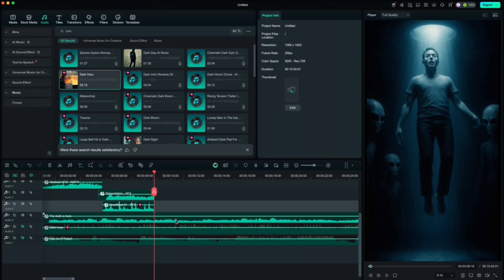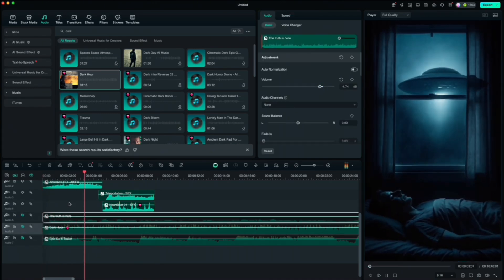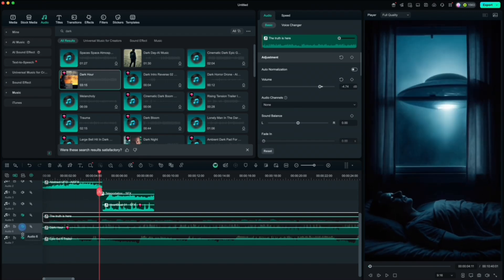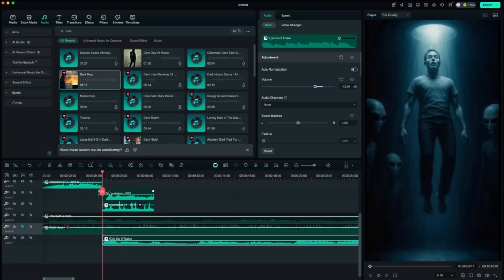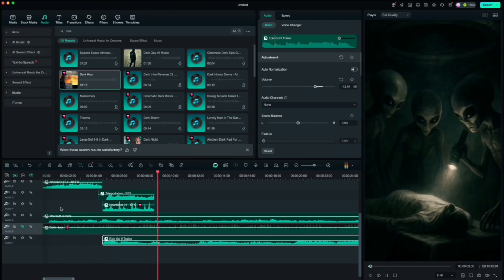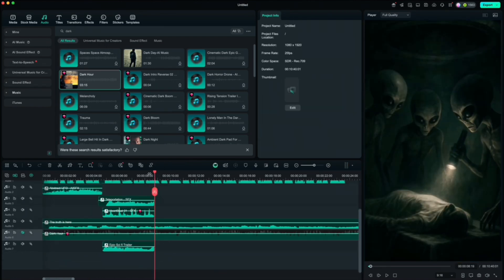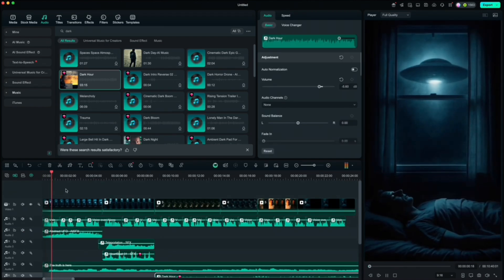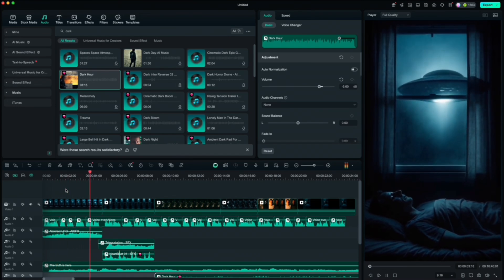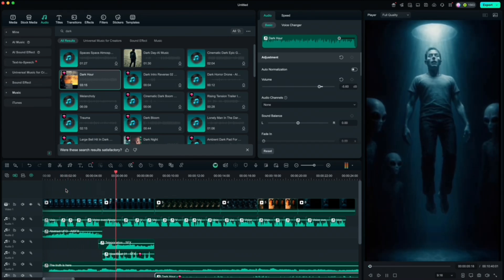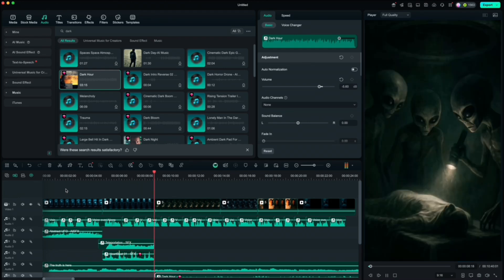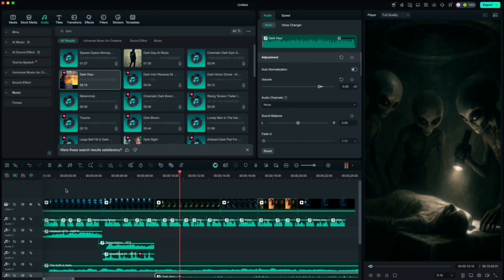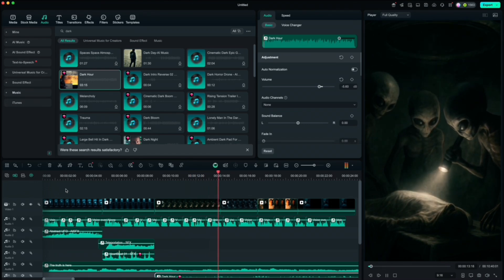It started with a hum, low, metallic, unnatural. He thought it was a dream. Until the light swallowed him, he couldn't move, couldn't scream, three figures waited, watching, they laid him down, covered him, as if protecting him, or preserving him.